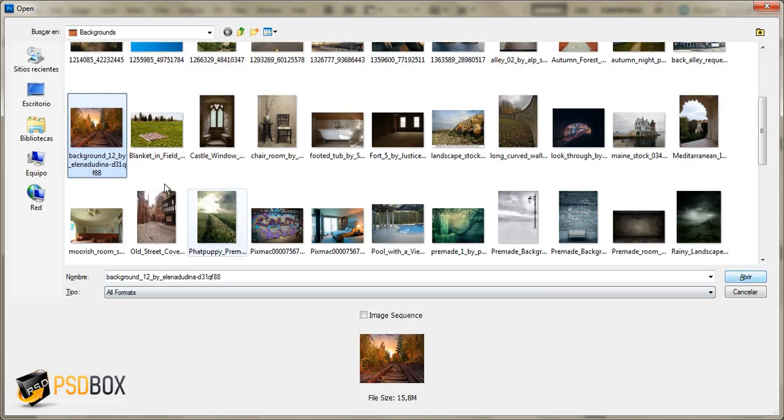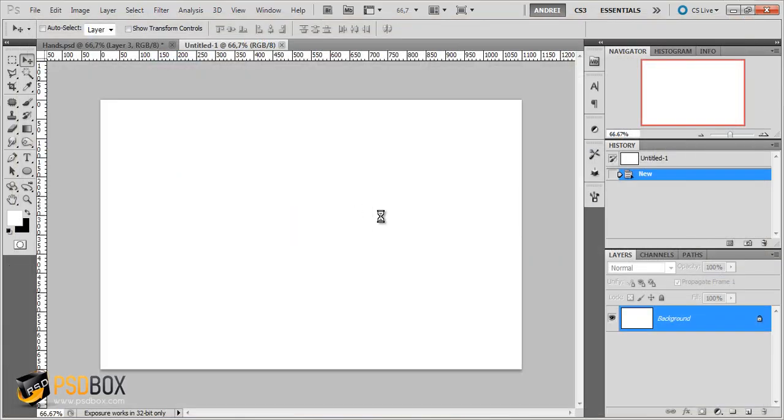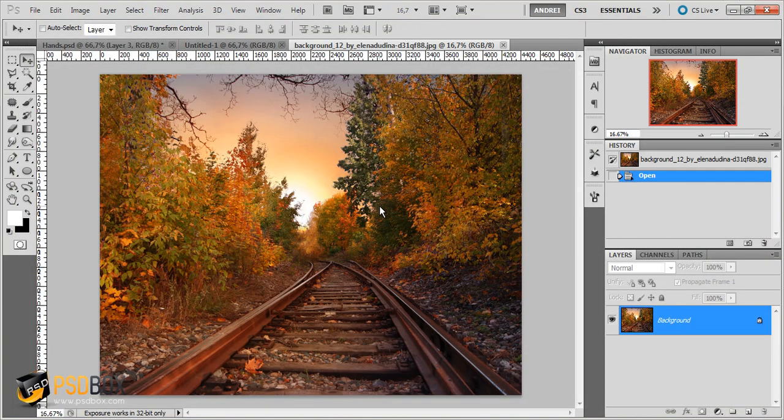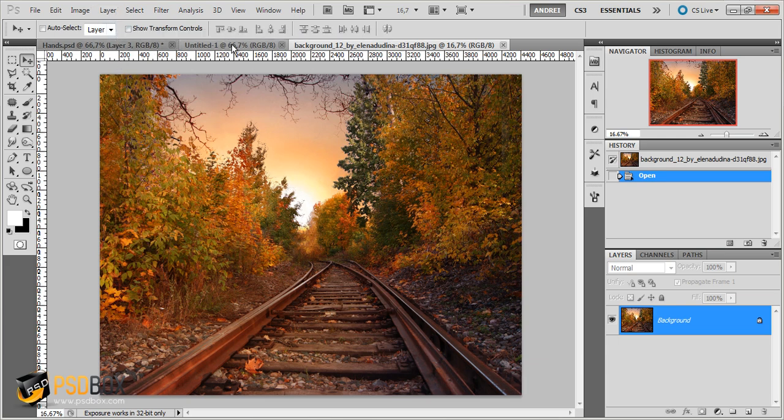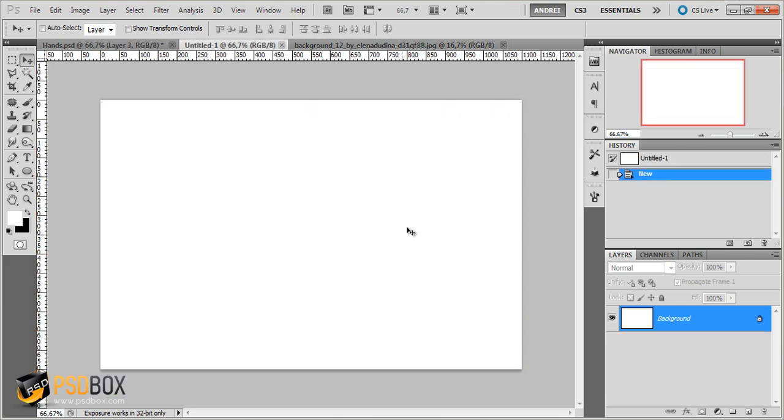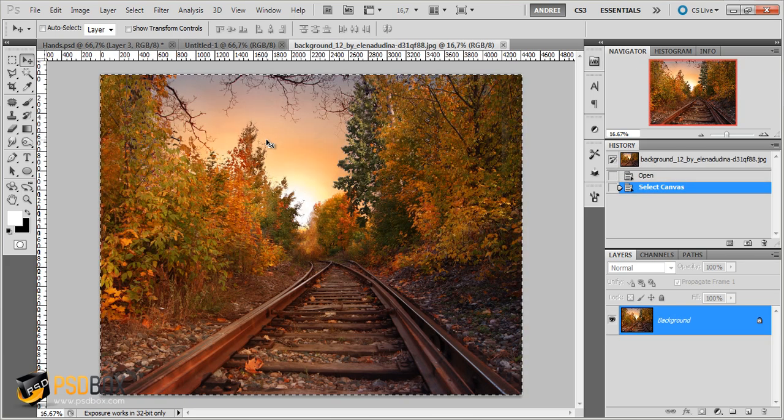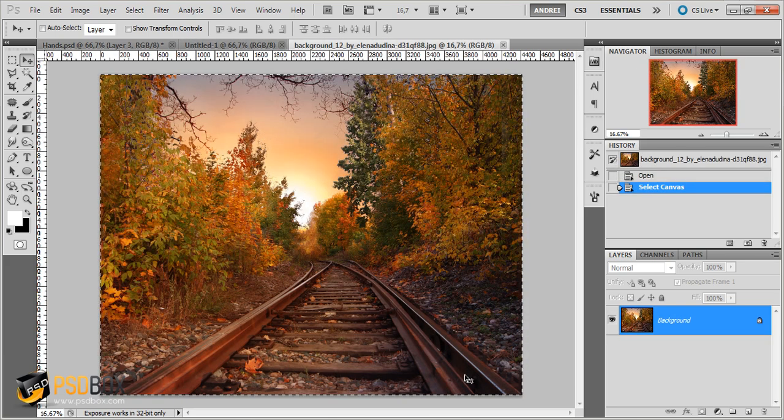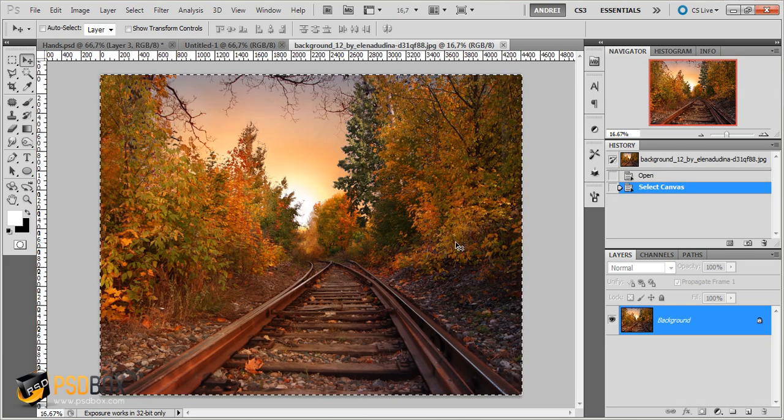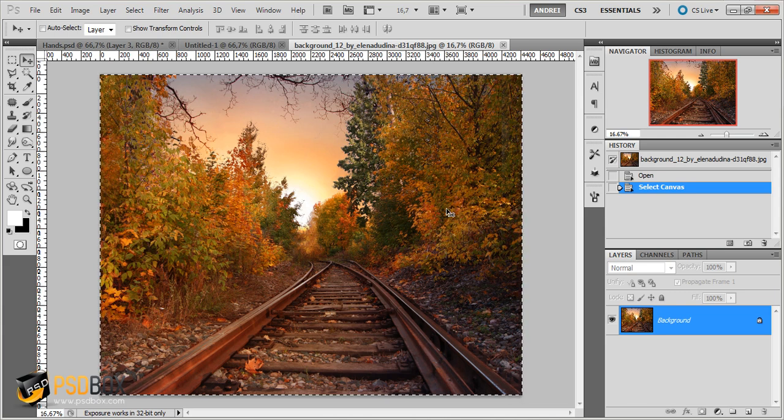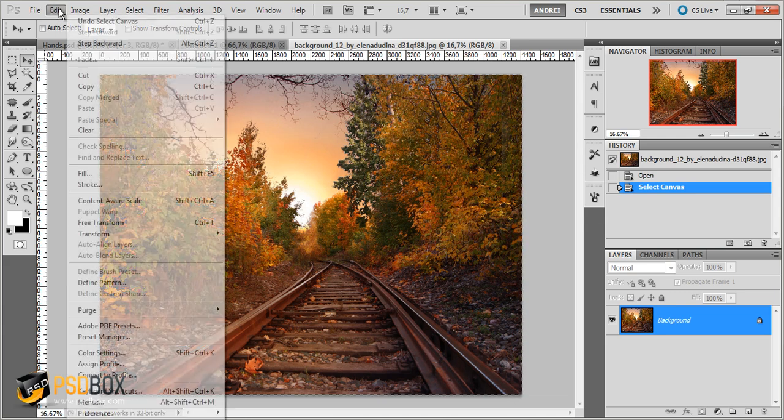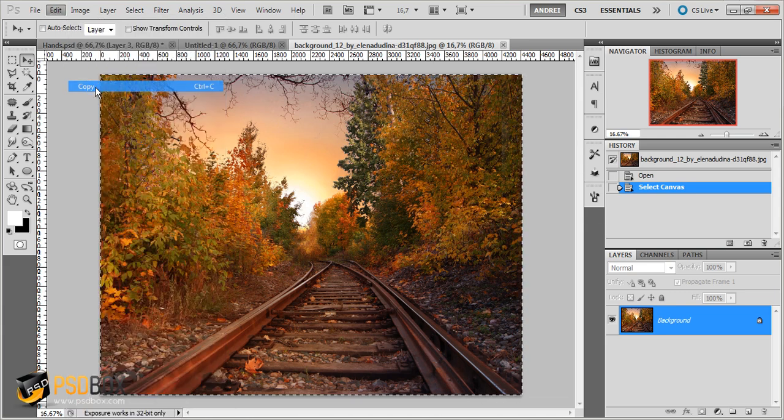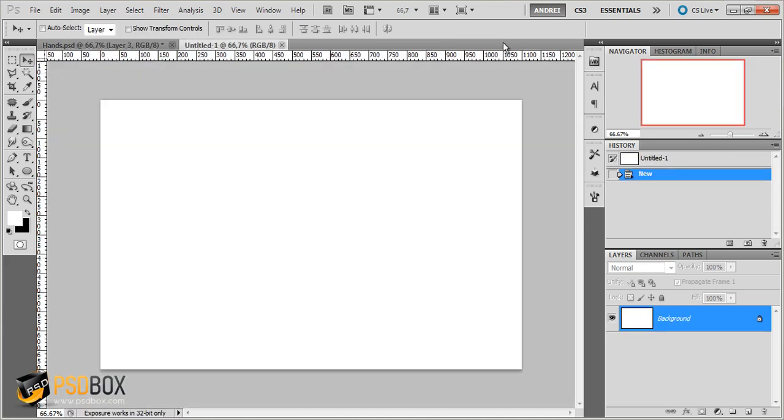So I almost always start with the background. And I use this image. It's free. You can download it from DeviantArt. So this is the background that I'm using. I want to copy that onto my canvas here. Press CTRL-A to load the entire image, go to Edit, Copy. And now I will close this.